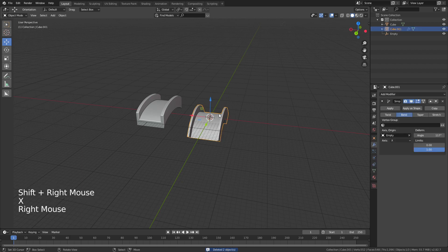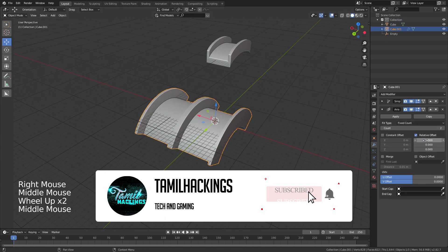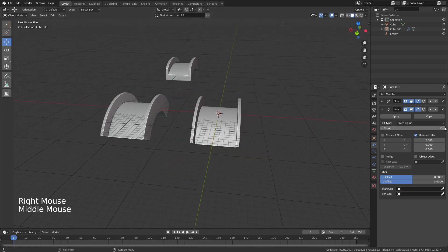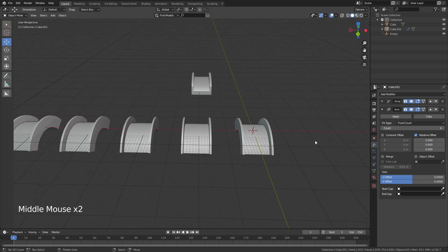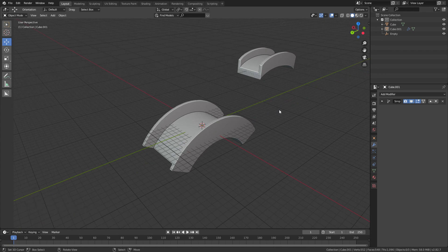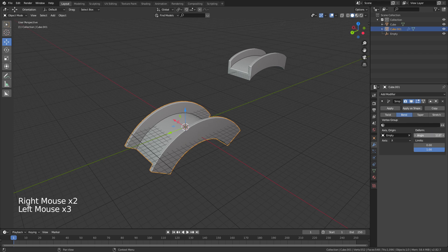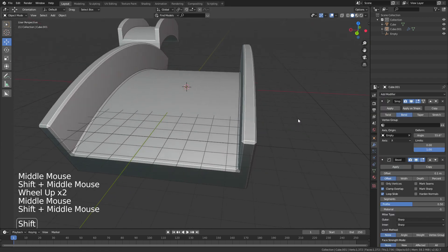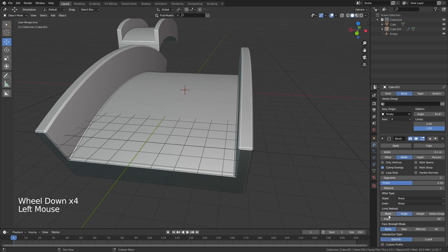Now we have an idea of non-destructive modeling and destructive modeling. All our modifiers are very easy to use and we can do a good job with the base mesh. This is a very easy workflow — these are the advantages and differences. If you like and share this video, subscribe to our channel. Thanks for watching.